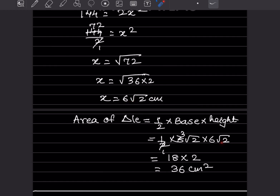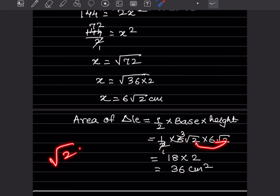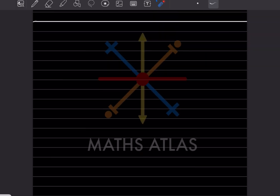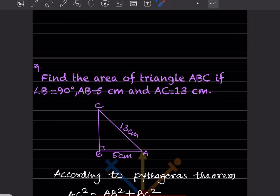So area = ½ × 6√2 × 6√2. That gives ½ × 36 × 2, since √2 × √2 = 2. Therefore the area of the triangle is 36 centimeter square.